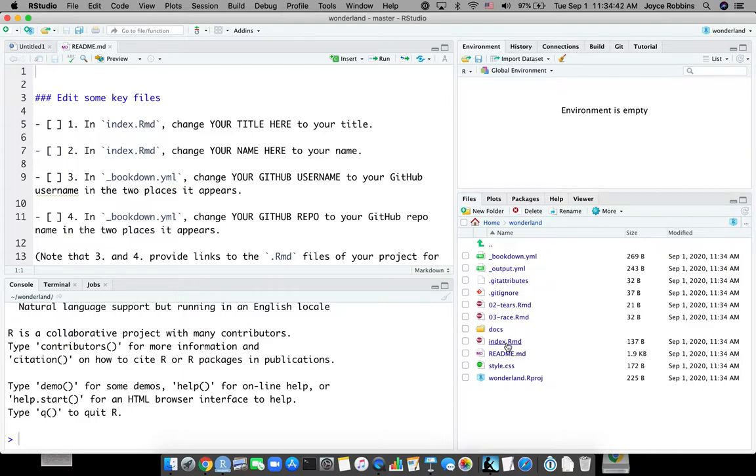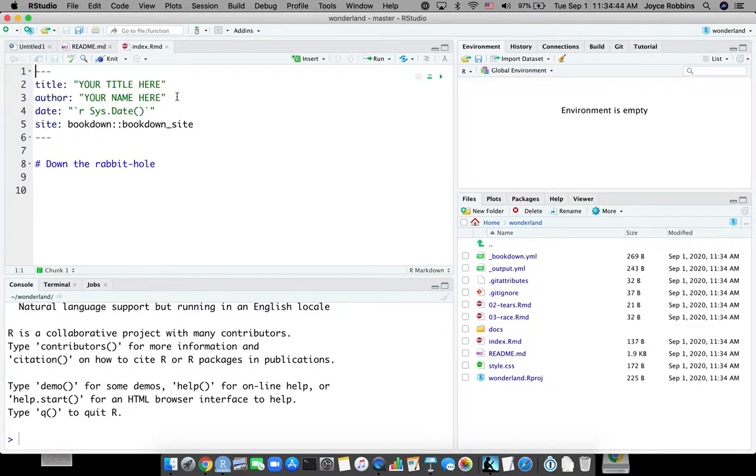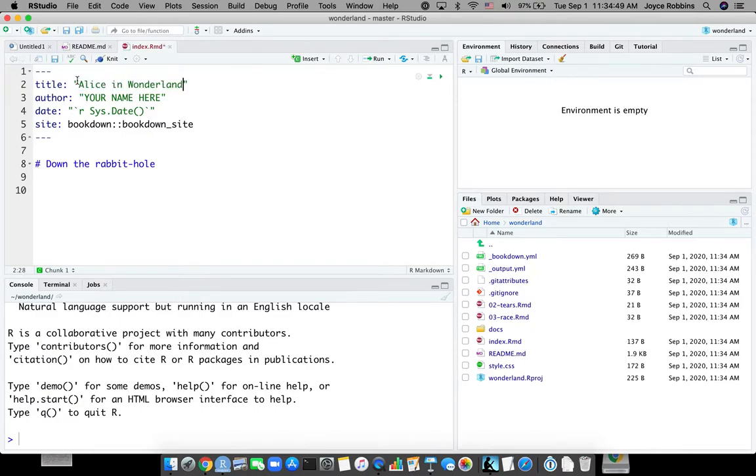First one is the index.rmd file. We put in the title that we want. The author, I'll be Lewis Carroll for the moment.